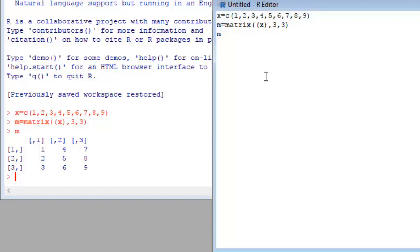When I do transpose, our first column will be our first row, second column will be second row, and third column will be third row.